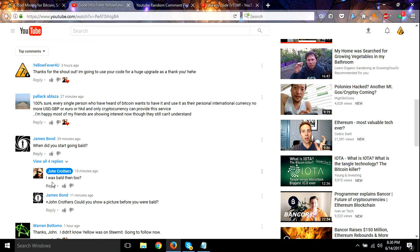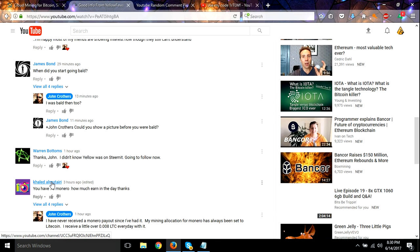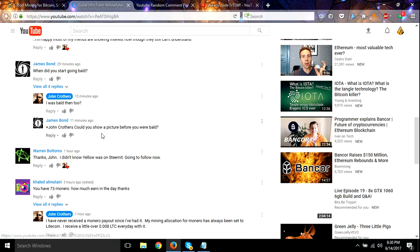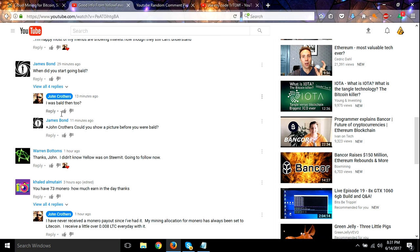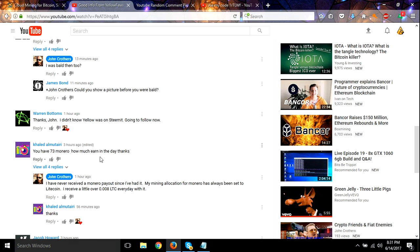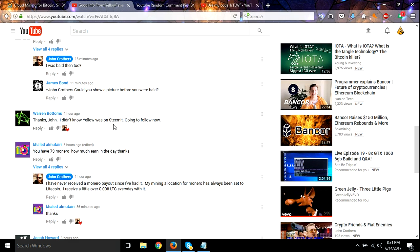Let's see here. Oh, James Bond is trolling John here. Oh nice, yes I am on Steemit.